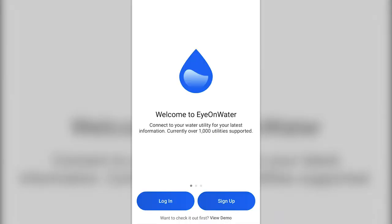Once you're in the app, you'll be presented with the screen you can see before you now. If you have an existing account, click login and enter your account information. If you're trying to register a new account, click sign up.